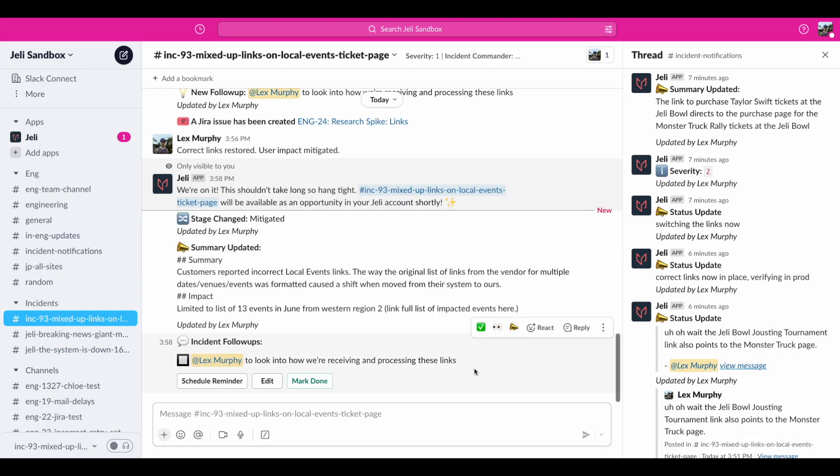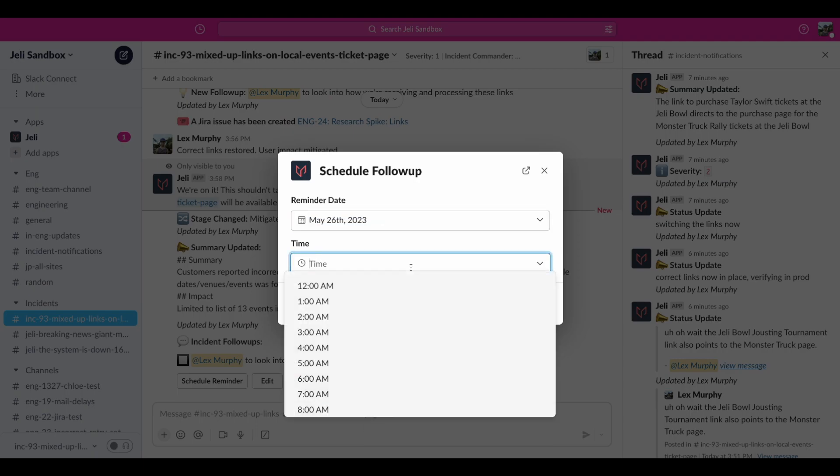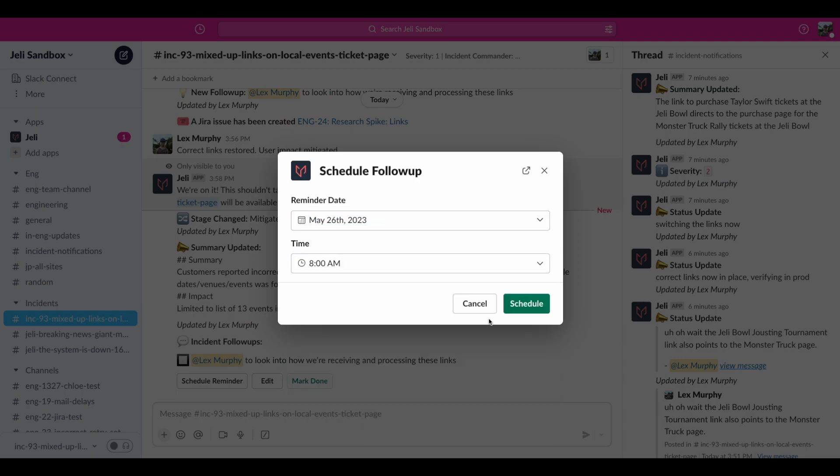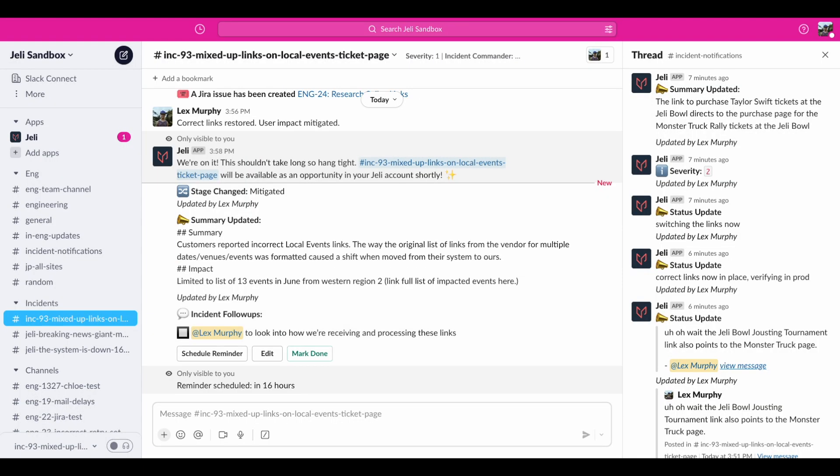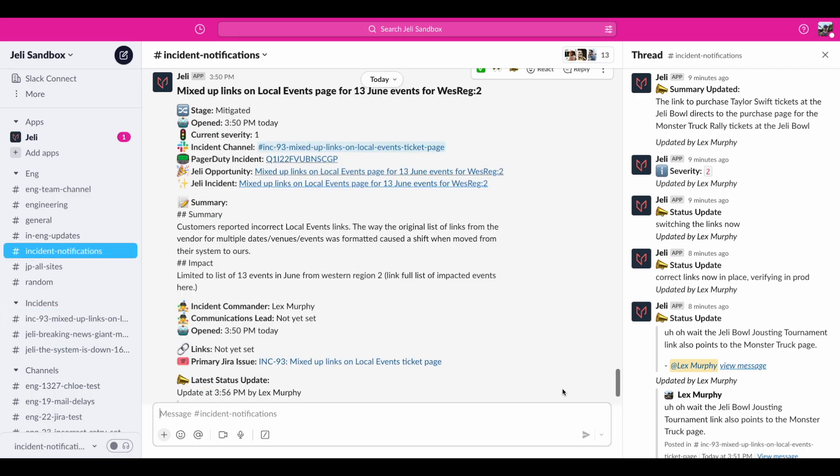Now it's asked me if I want a reminder on this follow-up. This feels like a problem for tomorrow me, so let's schedule that. Behind the scenes, Jelly has been creating our opportunity and here it is. Everything has been updated accordingly in the broadcast message so our stakeholders know we're good to go.